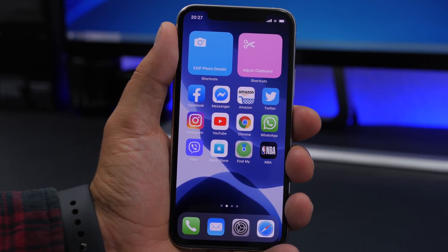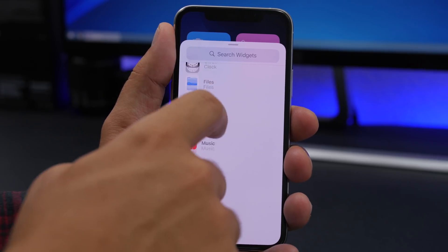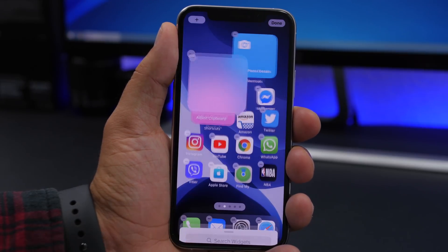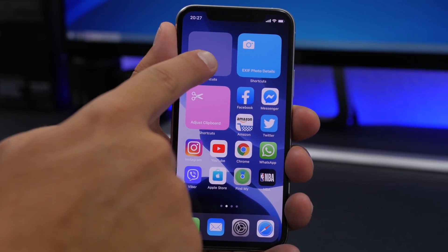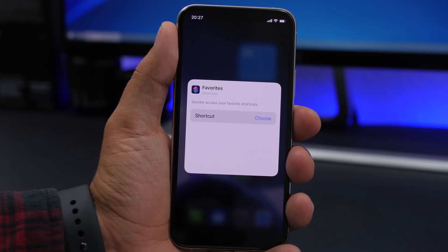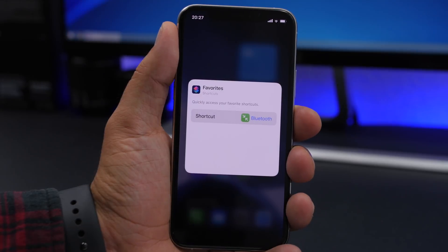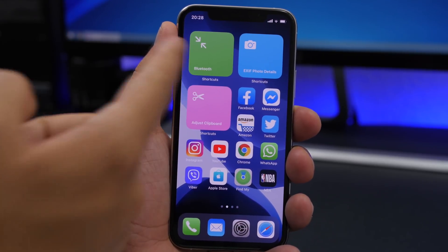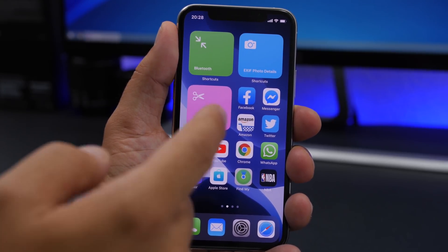All you have to do is go to the widgets panel, go to Shortcuts, and choose the first one — the smaller one. Right now it's just blank, but tap and hold, then tap on 'Edit Widget.' It will give you the option to choose whichever one of your shortcuts you want to place on that widget.